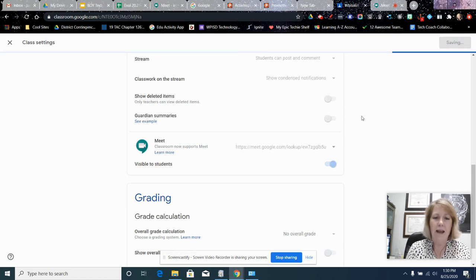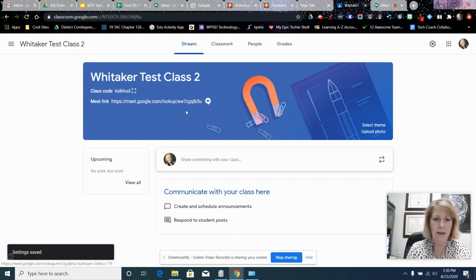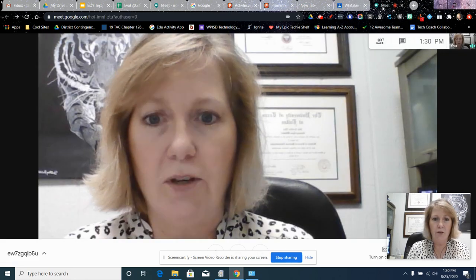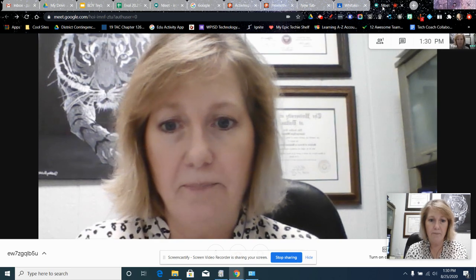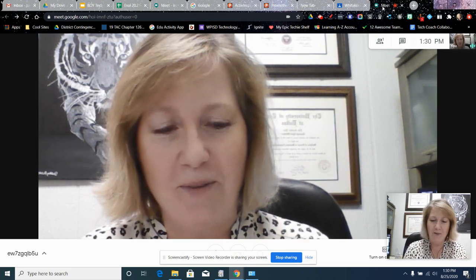Now it's going to be visible. You can see right here, that's where the kids are going to click and they're going to join you in the Meet that you've already started. So you're going to be first.